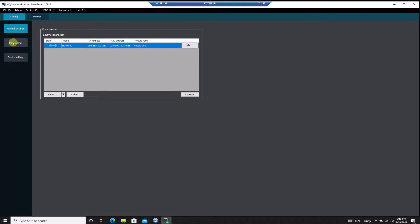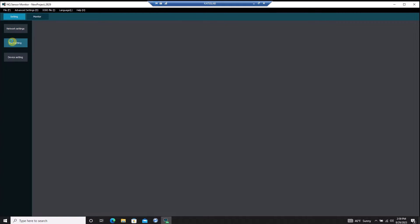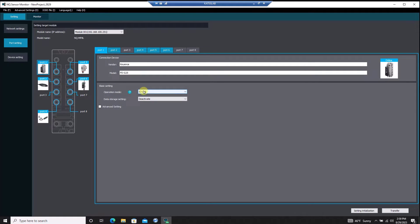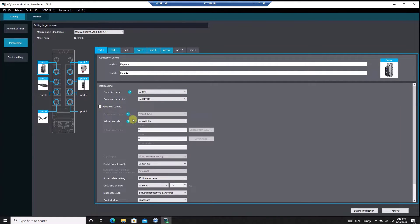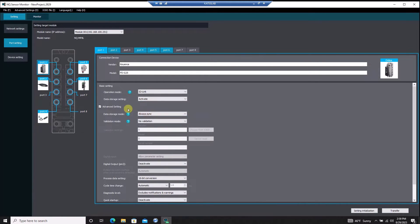In the port settings menu, I can configure the operation that each port is performing, along with some extra functions like data storage modes that back up IO-Link sensor data, and sensor validation settings for each port.